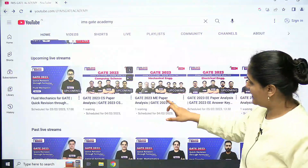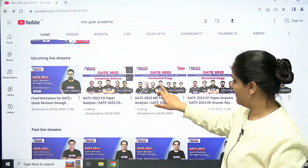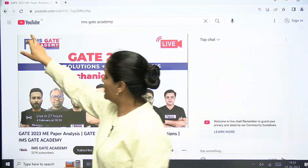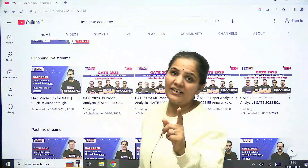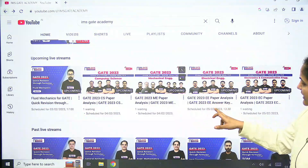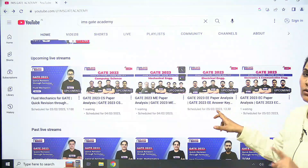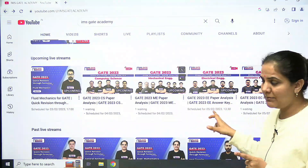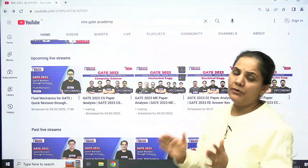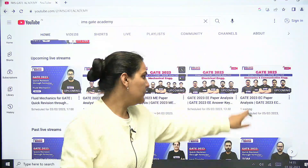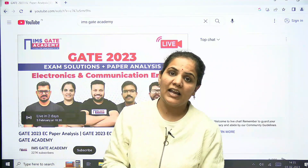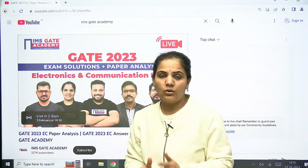For mechanical, the exam analysis and paper solution will be at 6:30 PM. You can click on the notify button so that you will get the notification instantly. For electrical, it will be on 5th February at 1:30 PM, and for EC it will be on 5th February at 6:30 PM with our expert team.